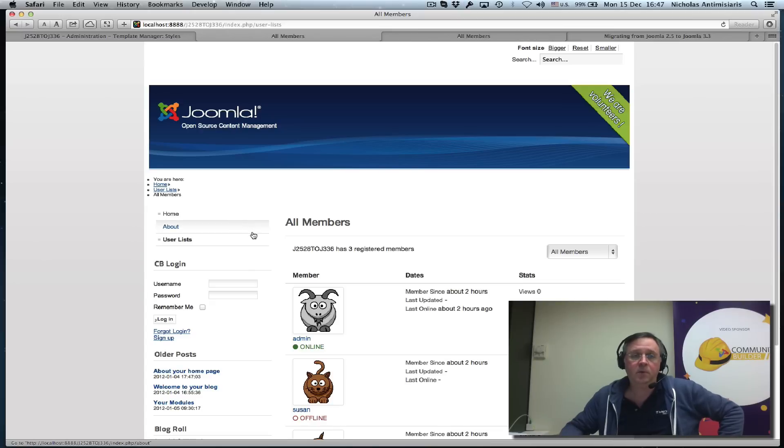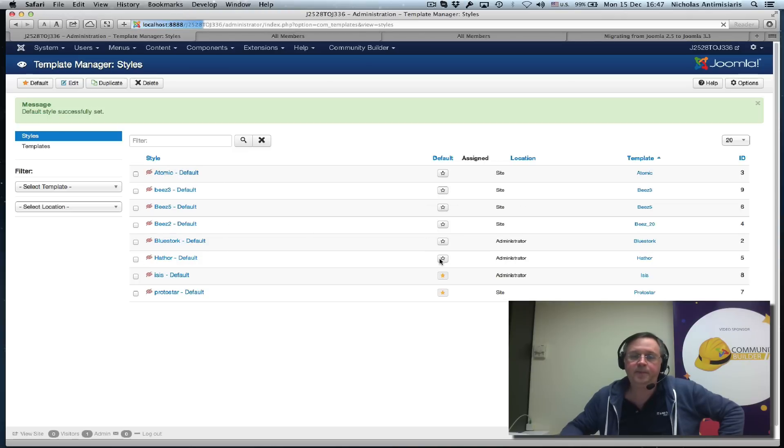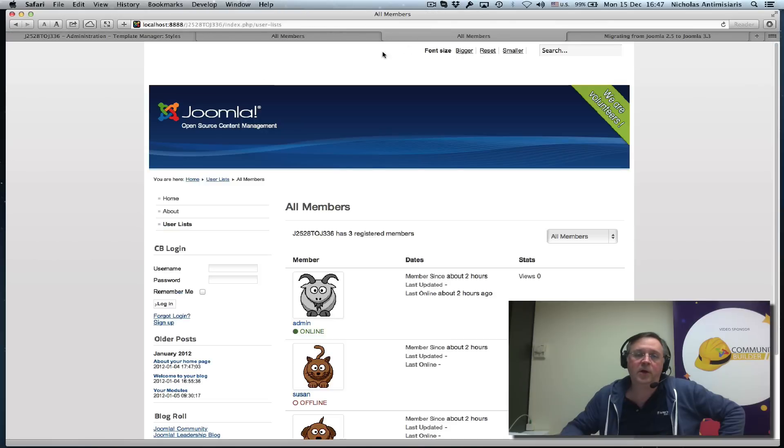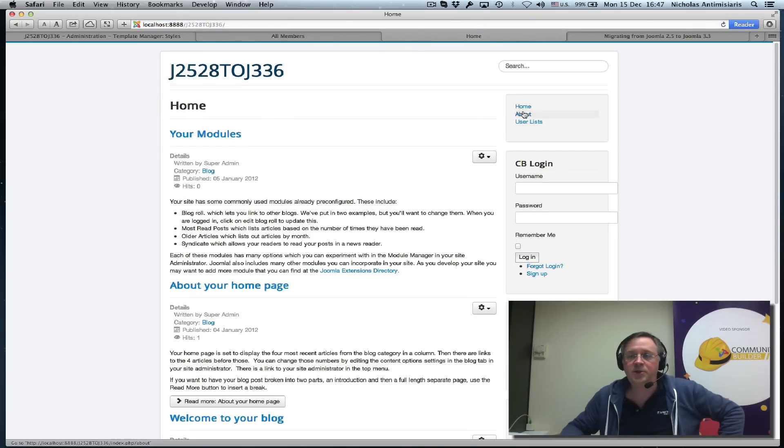We decided we're going to use the default Protostar template. Let's select this and go to the frontend and go to home. This is what it looks like—we see our homepage menu here.